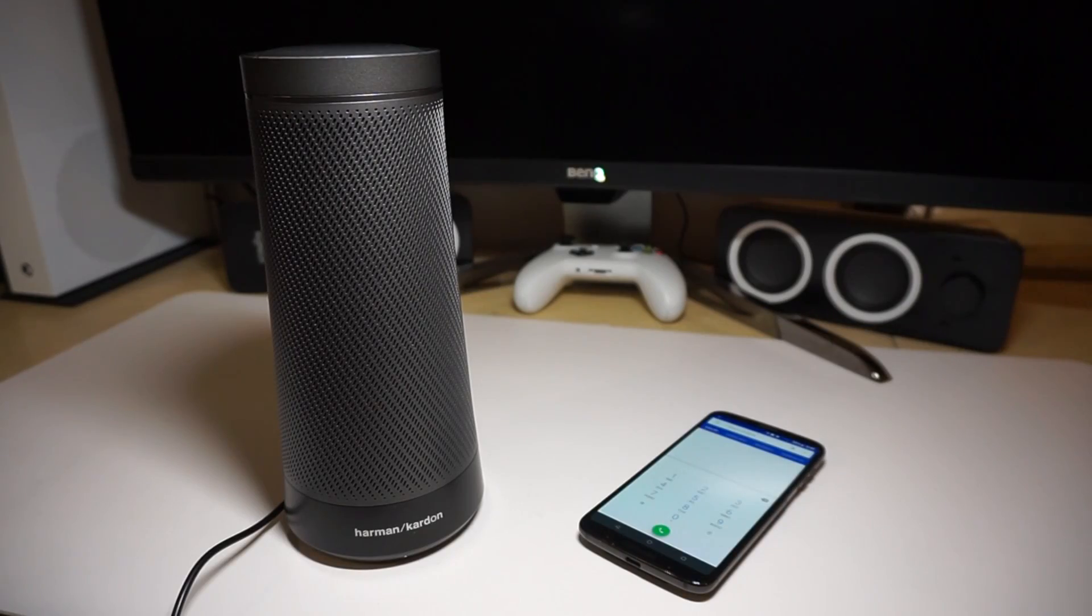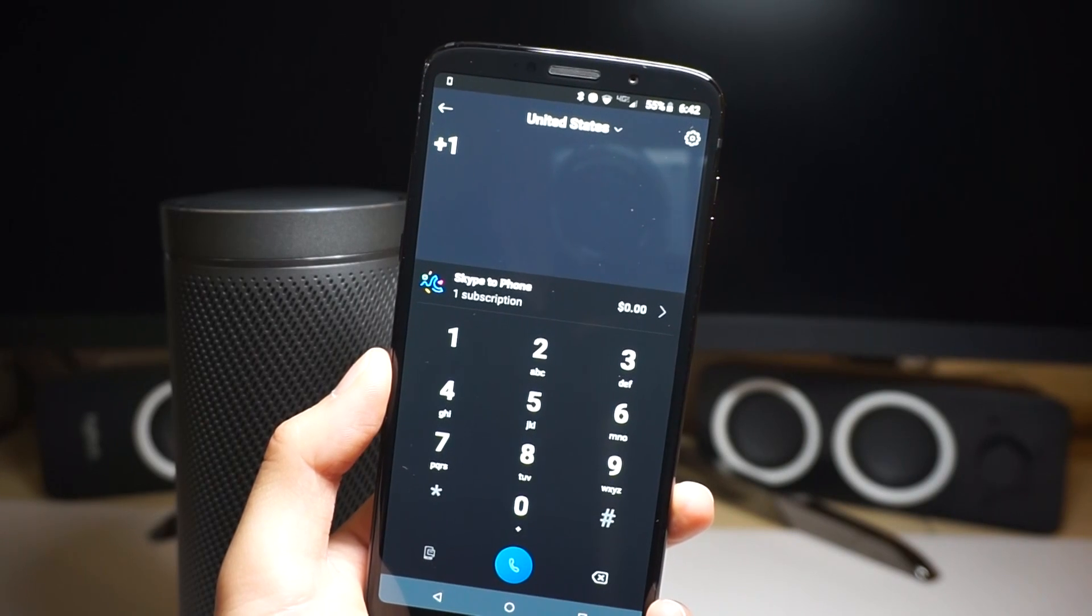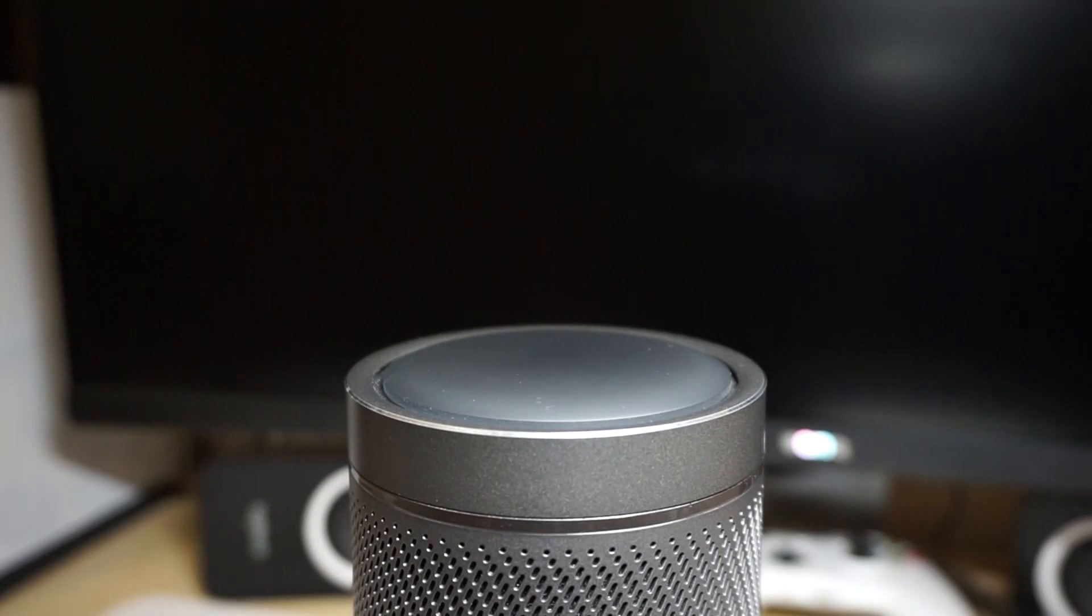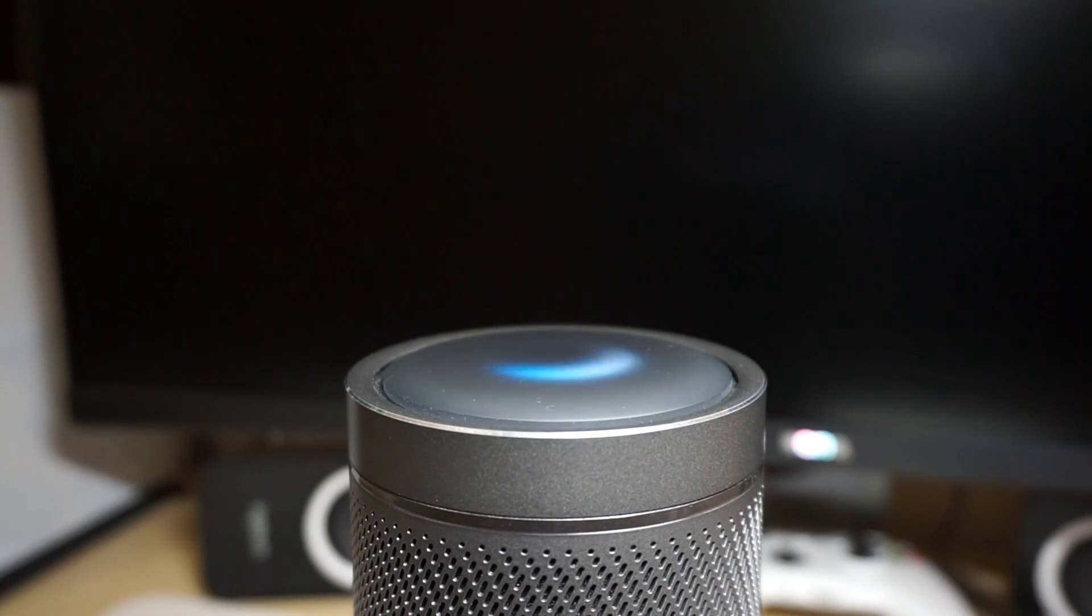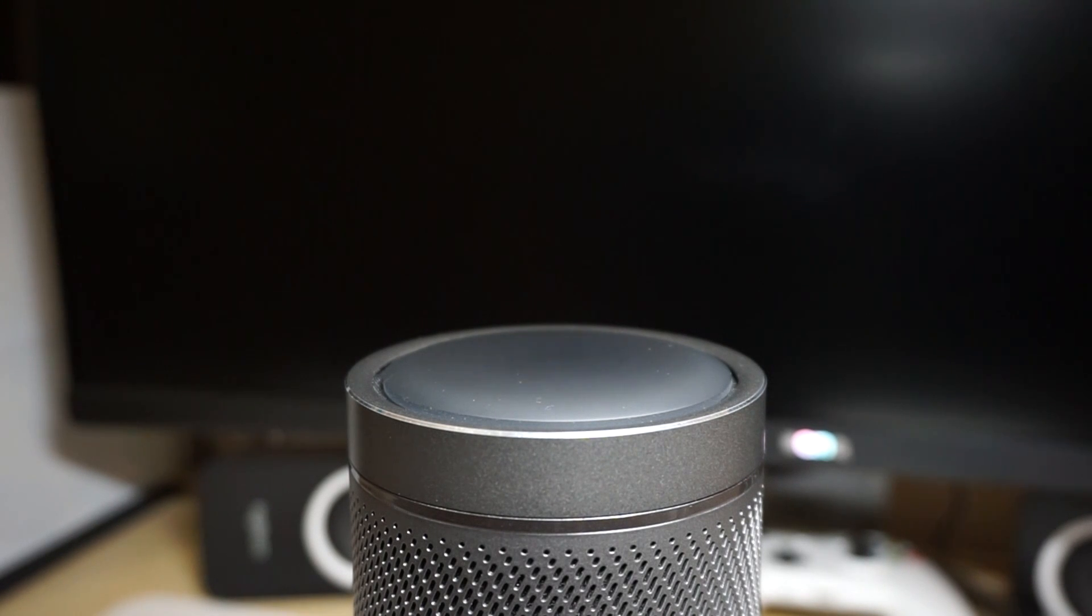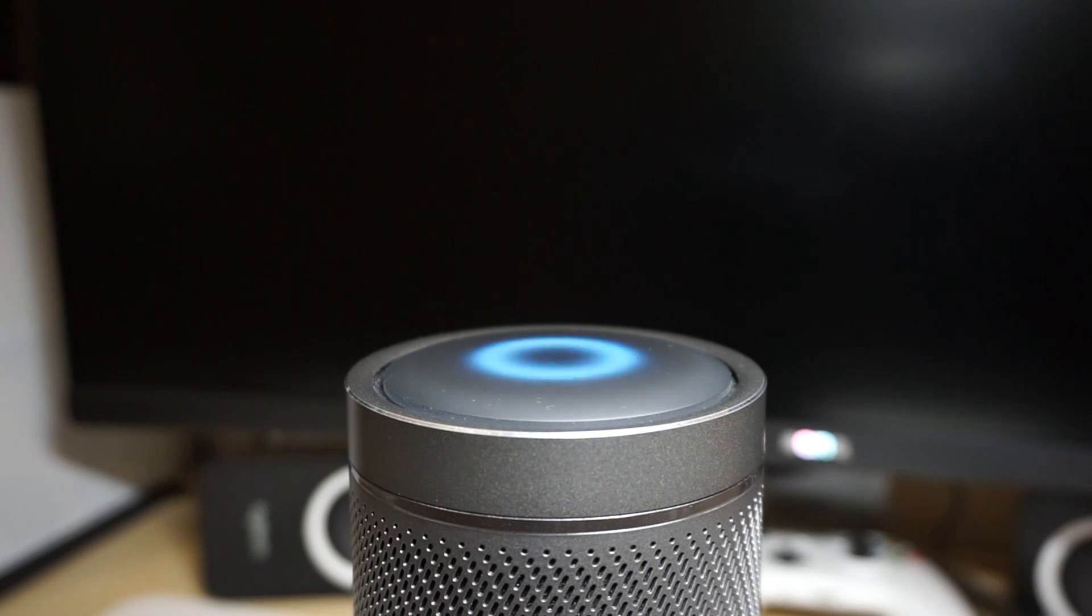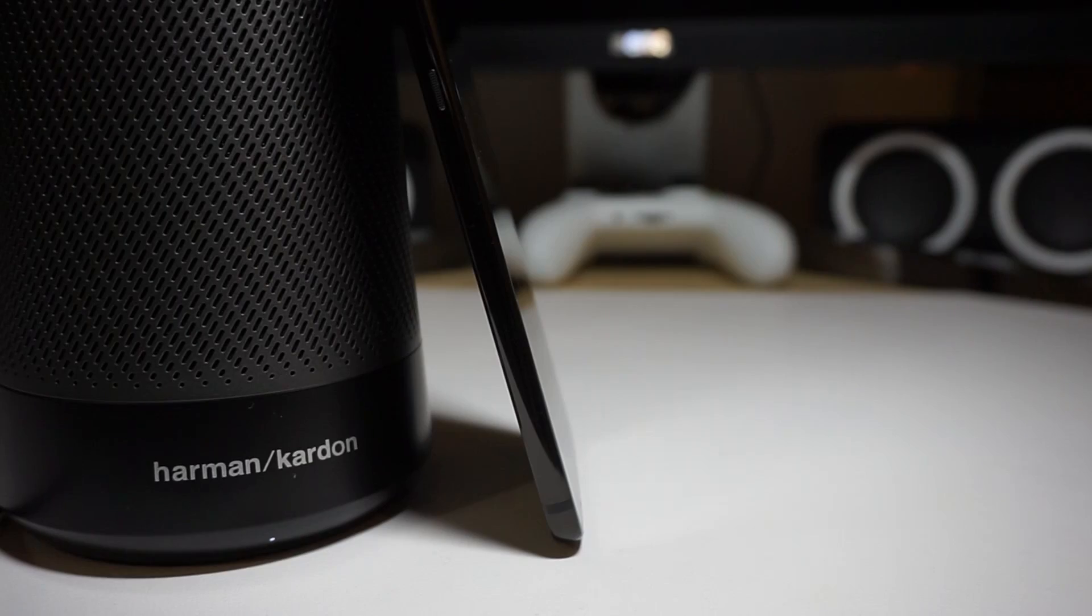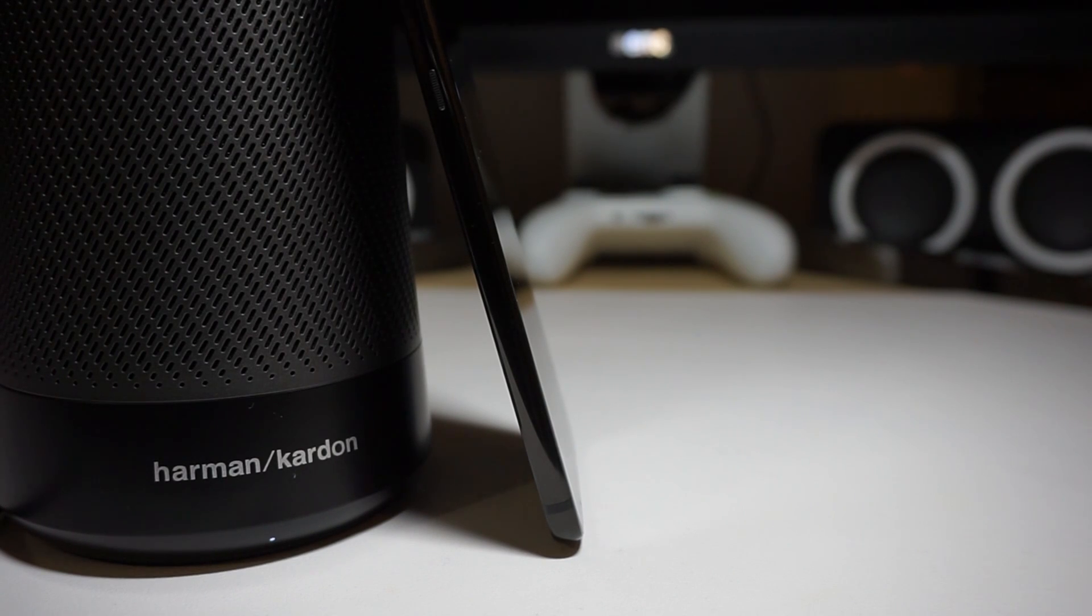With these microphones, the Invoke can also make calls. However, it can only do this through Skype. If you say 'Cortana, call mom,' it's going to try calling that number through Skype, and the bad part is you need paid Skype minutes to do this. Skype to Skype calls are free, but no one I know uses Skype anymore, so I don't really use this feature. I guess it's still nice to have, but it's sort of useless if you don't have a paid subscription for Skype.